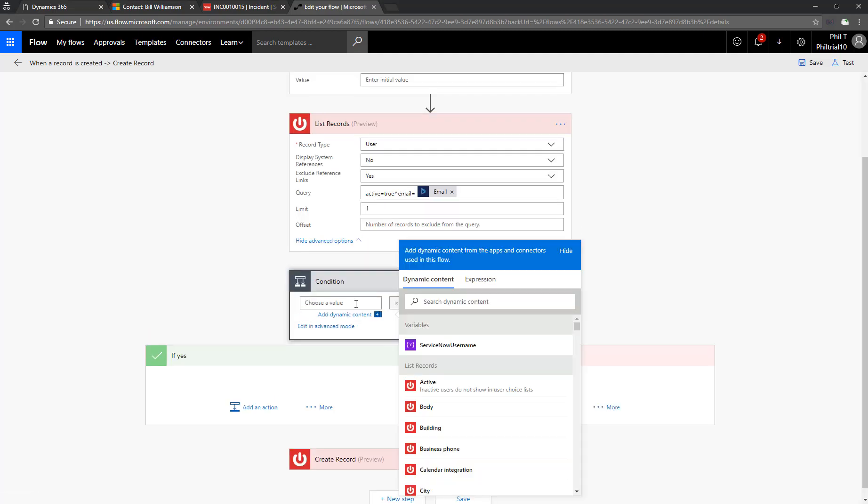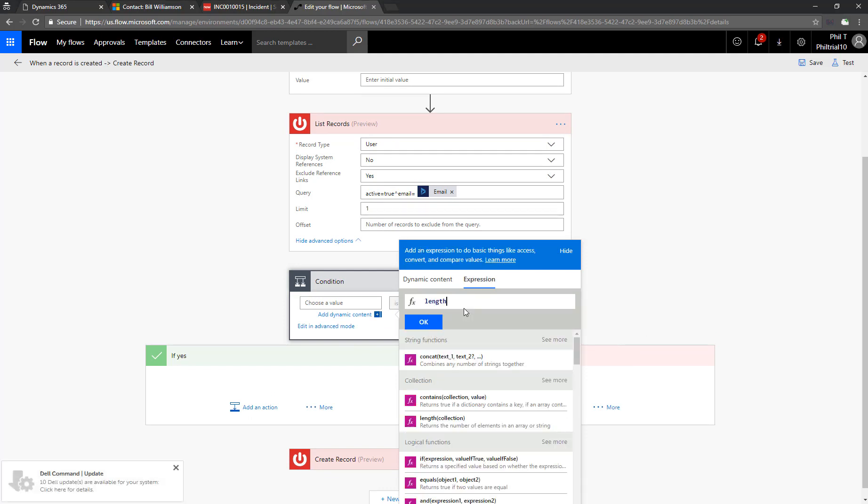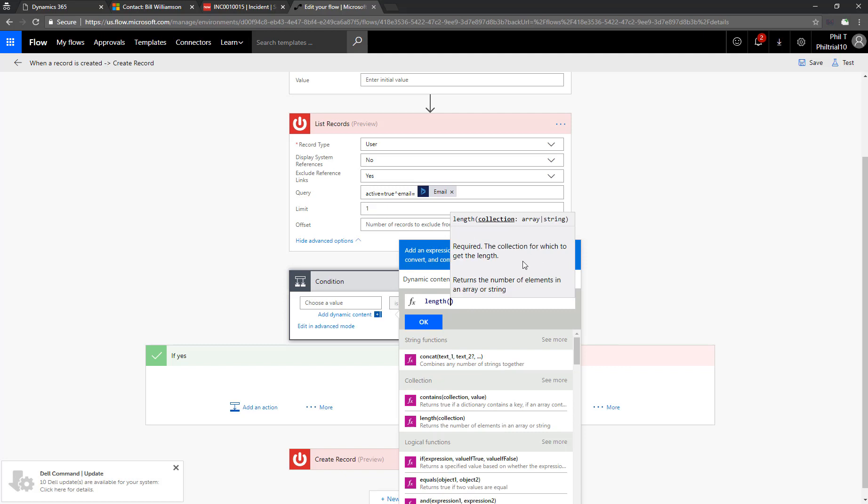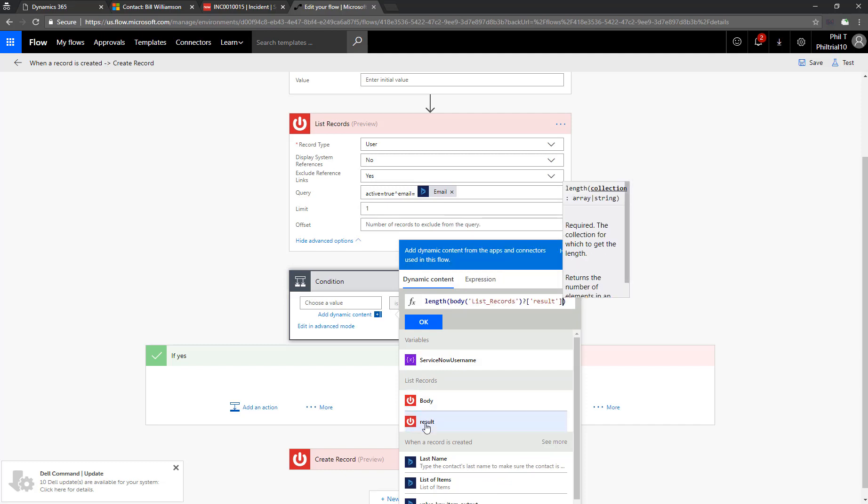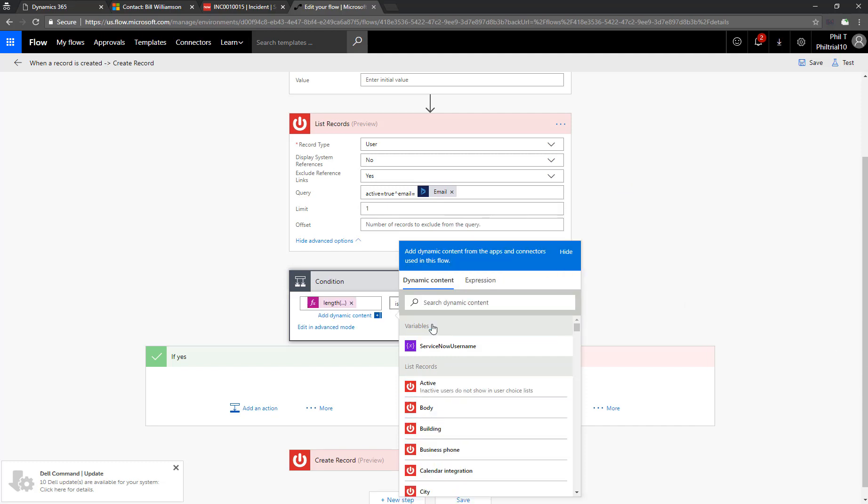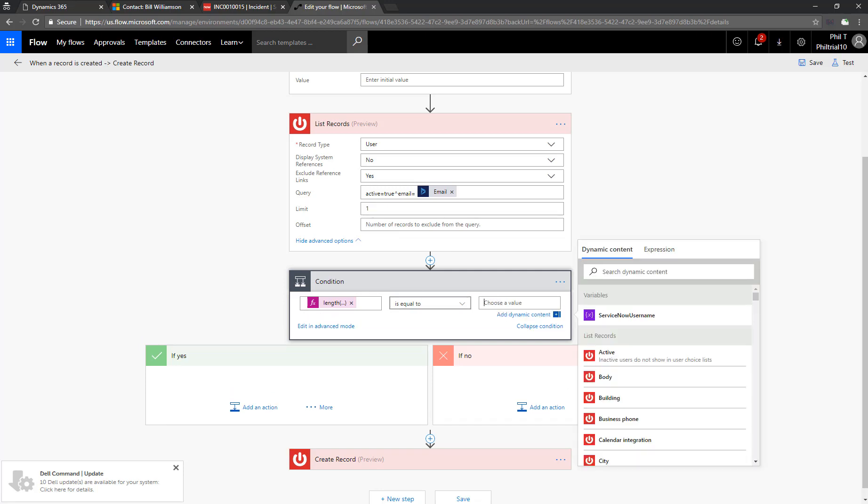Then we'll add a condition. The condition is going to be checking, did we get results or not? To do that, we're going to use some expressions. We're going to look at the length of the collection that was returned. That's the result element from ServiceNow.